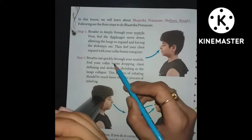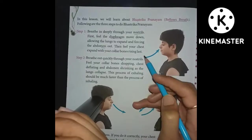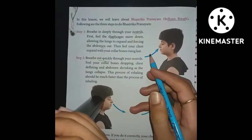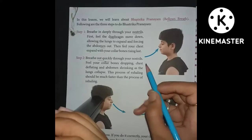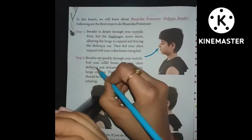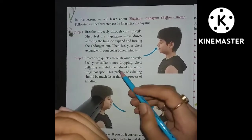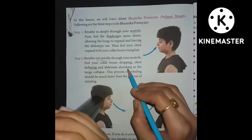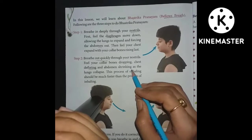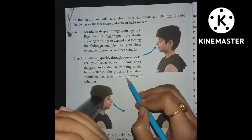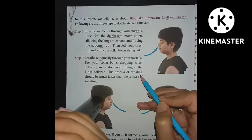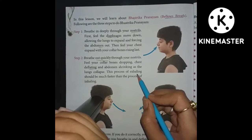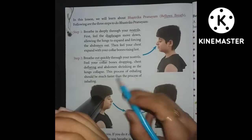Step 2: Breathe out quickly through your nostrils. Feel your collar bones dropping — your chest will deflate and return to normal position, and the abdomen shrinks as the lungs collapse. The process of exhaling should be much faster than the process of inhaling.